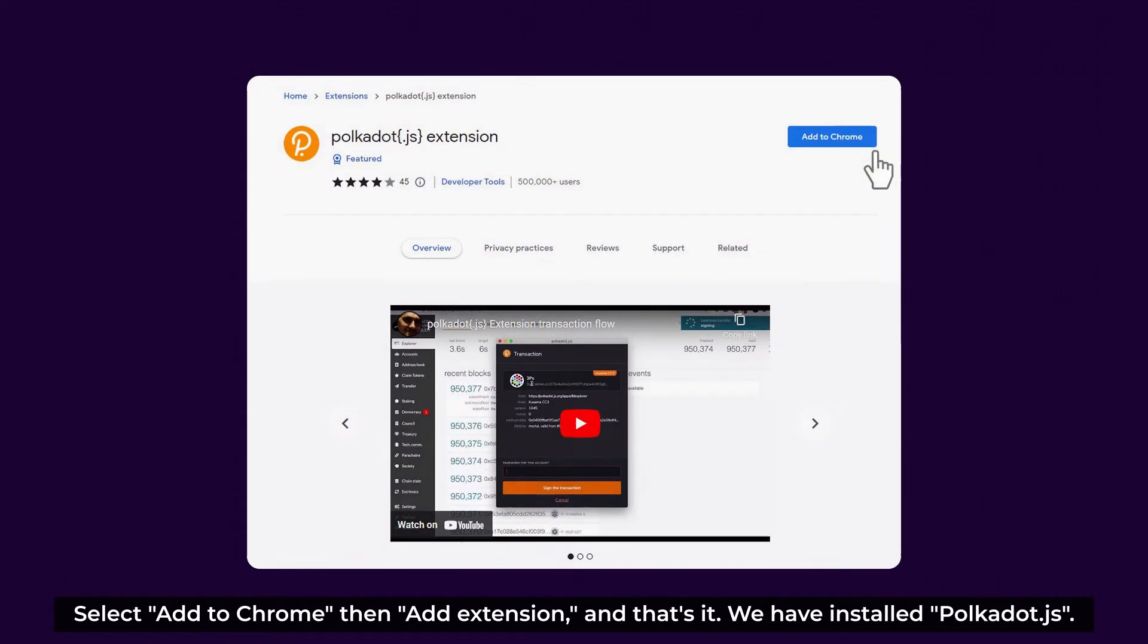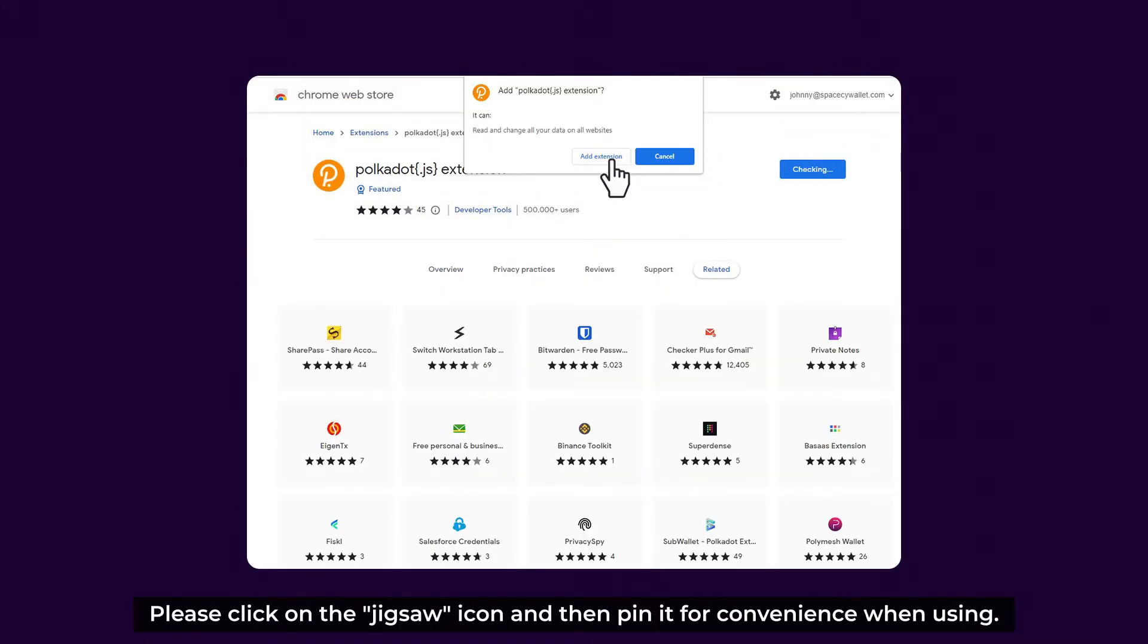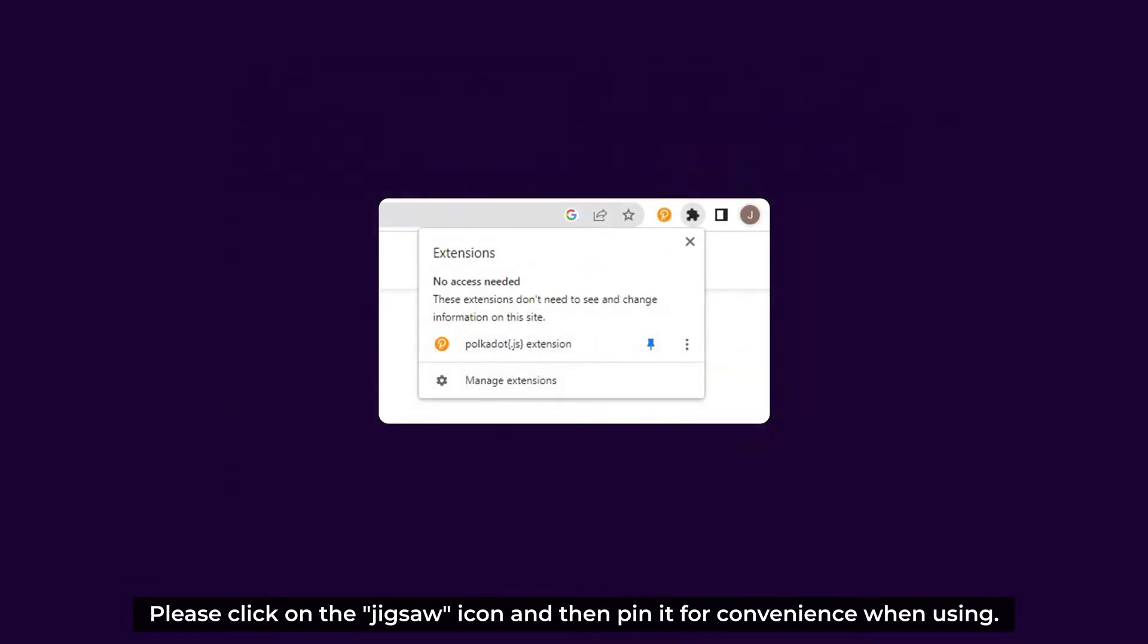Select Add to Chrome, then Add Extension. And that's it! We have installed Polkadot.js. Please click on the jigsaw icon and then pin it for convenience when using.